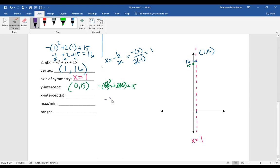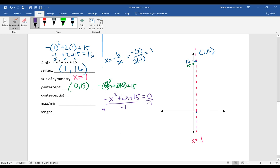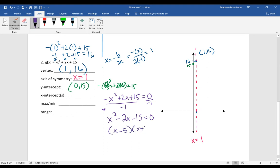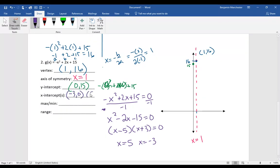For the x-intercepts, we solve negative x squared plus 2x plus 15 equals 0. Dividing everything by negative 1 makes x squared positive and changes the signs, giving x squared minus 2x minus 15 equals 0. This factors to (x − 5)(x + 3), numbers that multiply to negative 15 and add to negative 2. So x equals positive 5 or x equals negative 3, giving intercepts at negative 3, 0 and 5, 0.